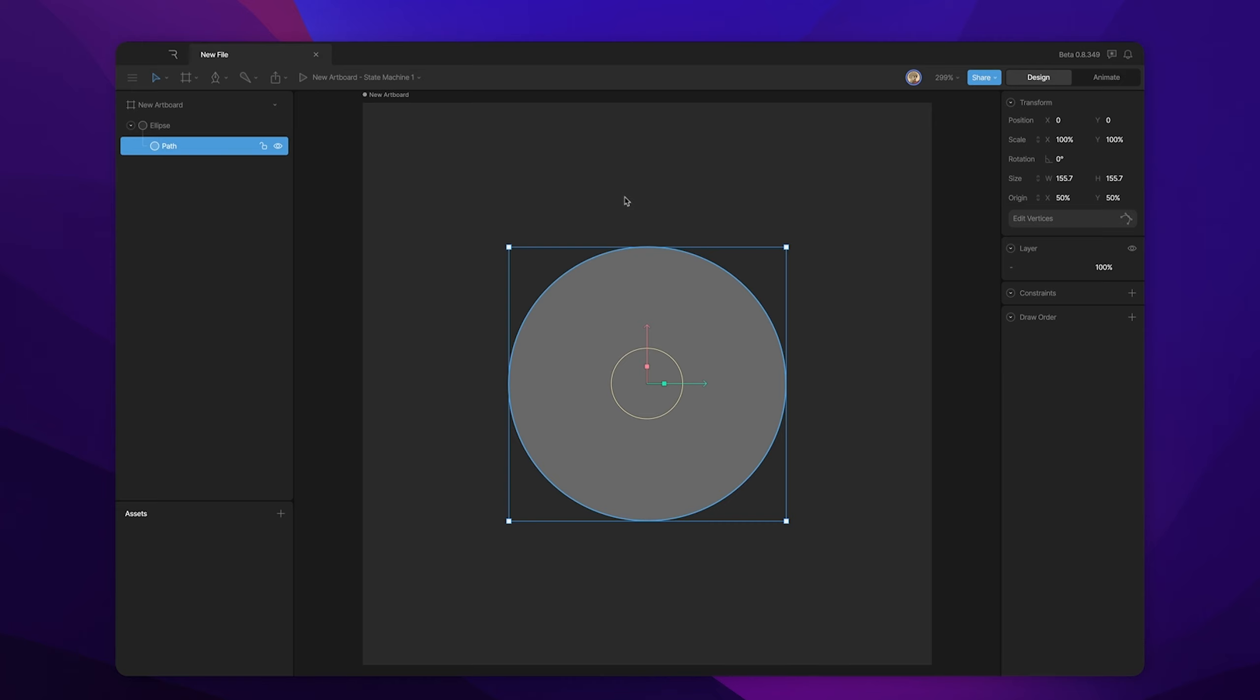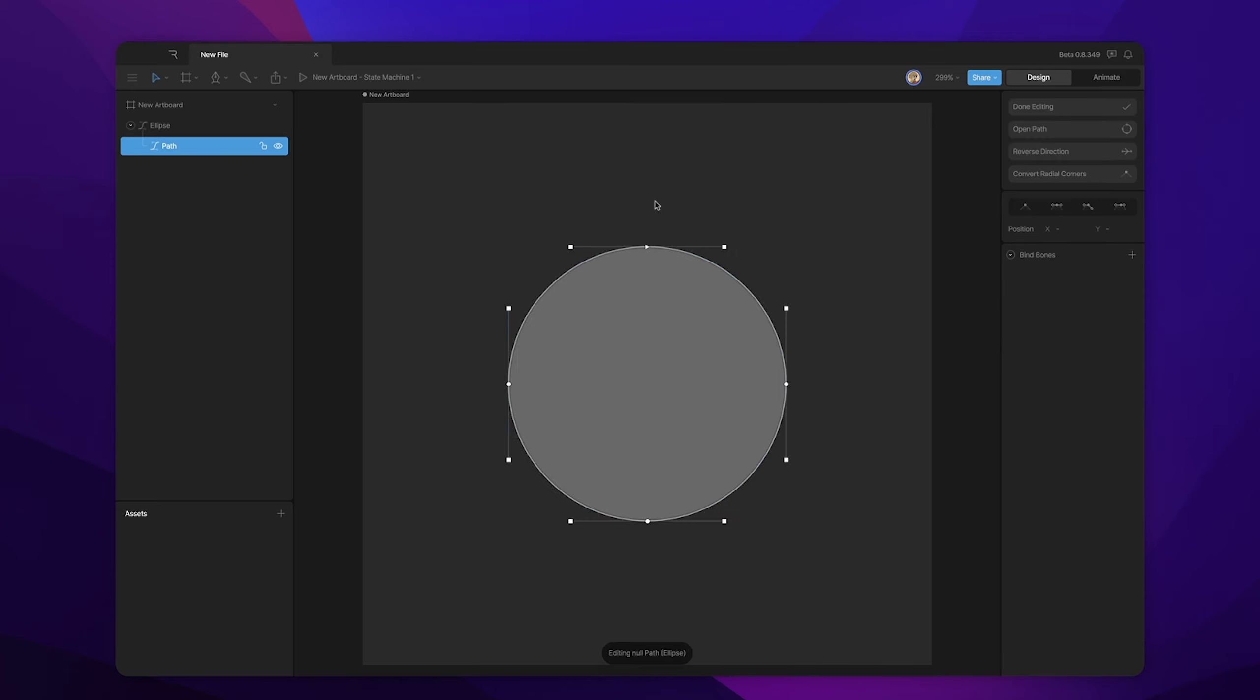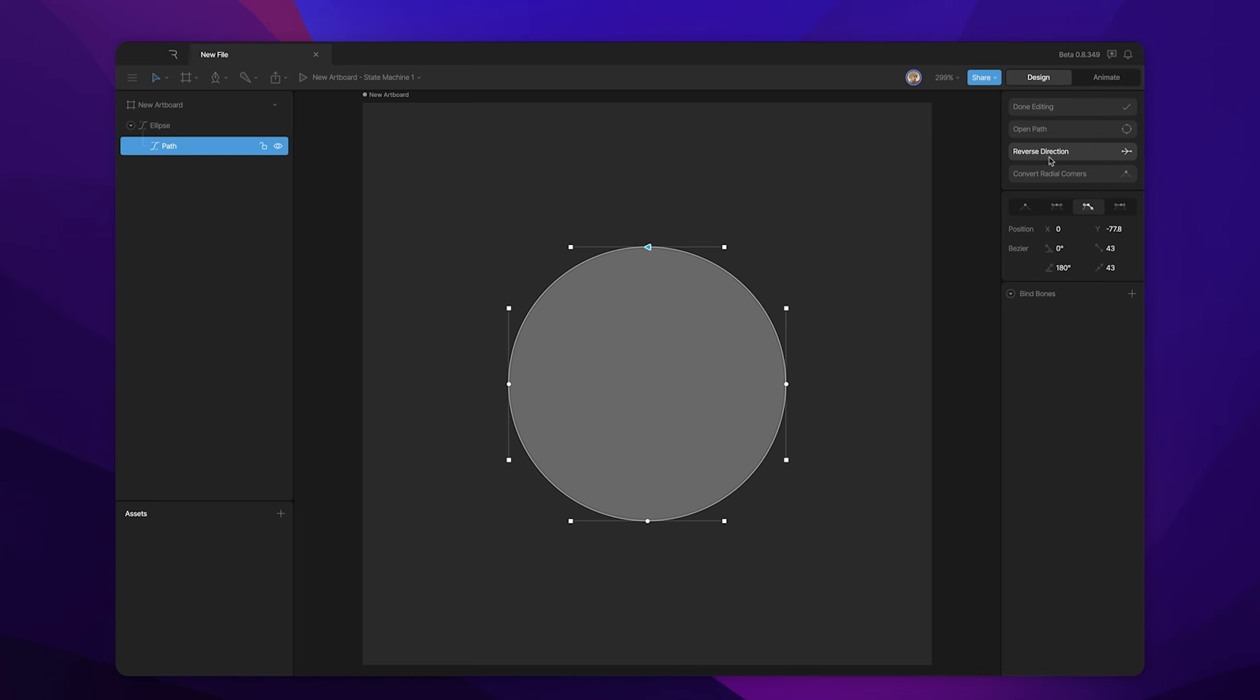Now, the first thing that we need to do is look at our path. If we go into edit vertices mode, you'll notice this little triangle here, and that denotes the direction that the path is created or the winding order. This winding order gives your path a mathematical value, which we'll talk a little bit more about in a second. We can control the direction that our path is created in by using this reverse direction button. Right now it's created in a clockwise direction, but if we hit the reverse direction button, it's now going in a counterclockwise direction.